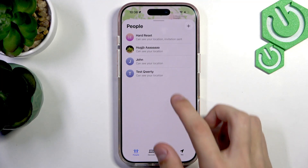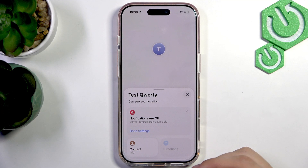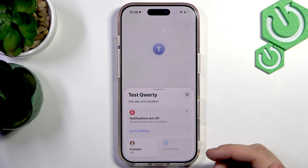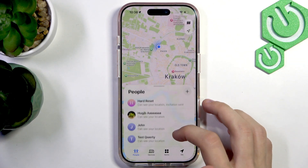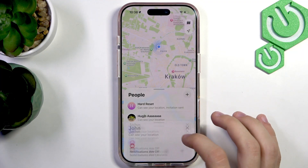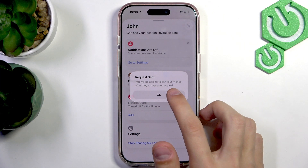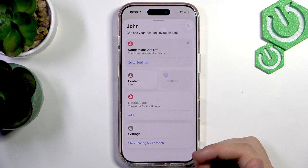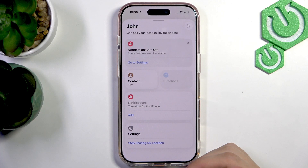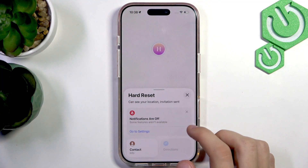As you can see, they're added right here and now they can see your location. If they check their phone and their account, they will see the location of your phone. You can also request their location by selecting this person in the People tab again and pressing Request Location. It's going to send a notification to them, and they have to confirm that notification for you to be able to see their location. And that is pretty much it.